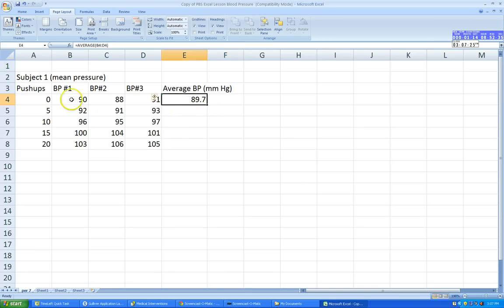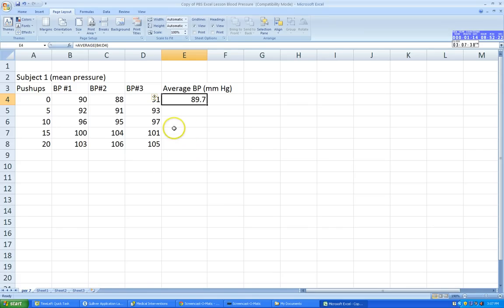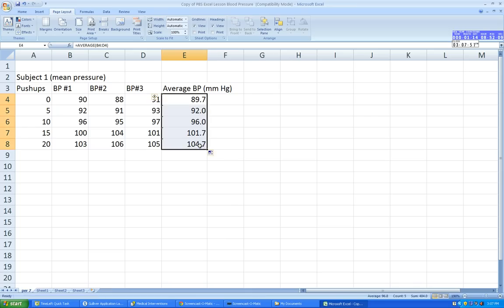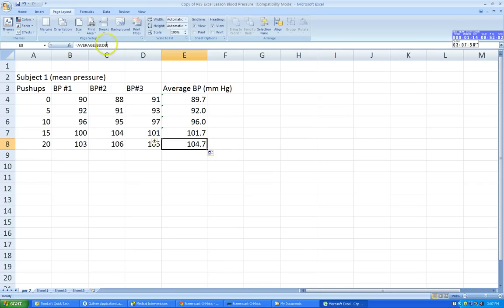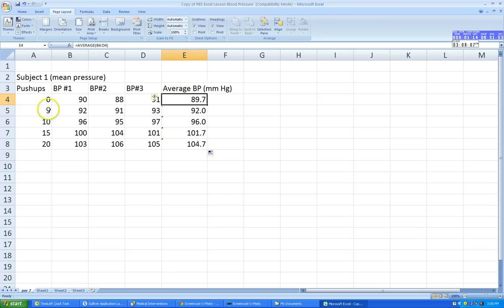Now I want to use the fill function. I want to take whatever's in this cell and drag it down to copy all the commands. You see the little white cross cursor — when you move it to the corner, it turns into a little black cross. Click and drag the cells down, and it reproduces the average command all the way down. So now we have average values for 0, 5, 10, 15, and 20 push-ups.